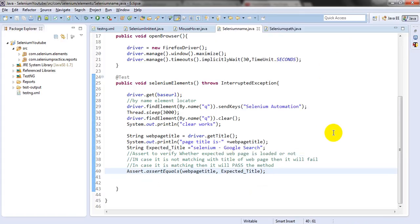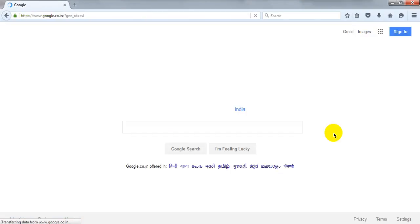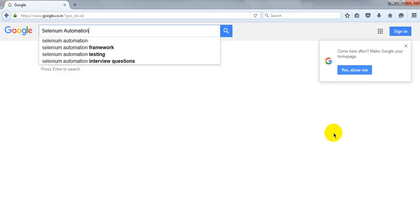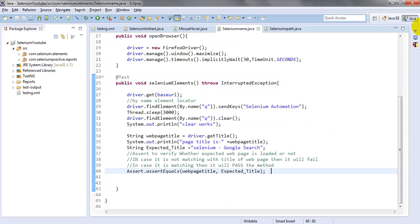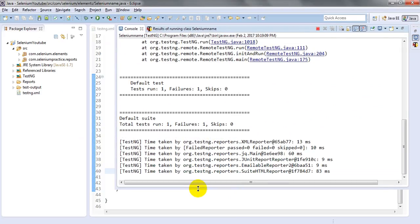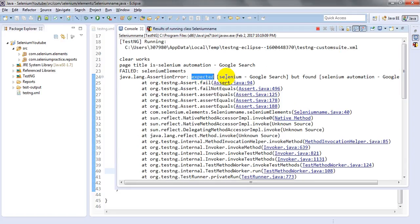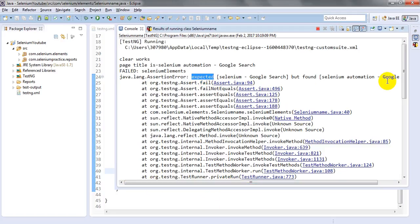It will open the Firefox browser, maximize it, and enter the Google URL. Then it will enter the search keyword, clear the search keyword, and stop the script, waiting until the element is present. It is giving a failure — because the expected title 'Selenium Google Search' is not matching with what was found: 'Selenium Automation Google Search'. So the assert got failed — they are not equal, that's why it failed.